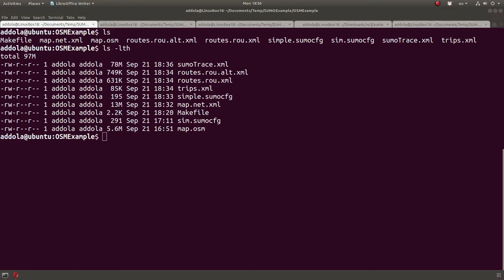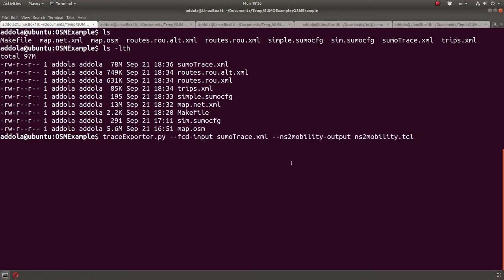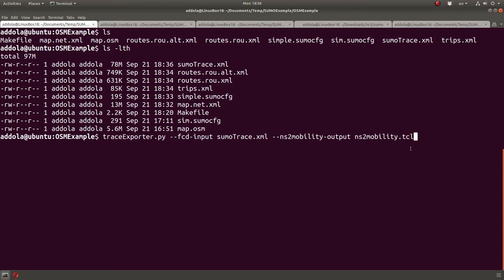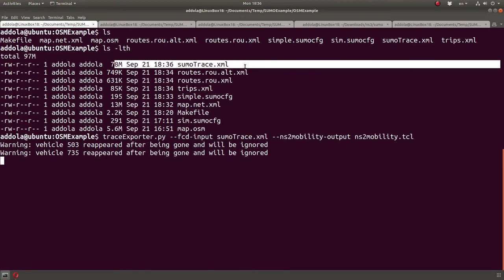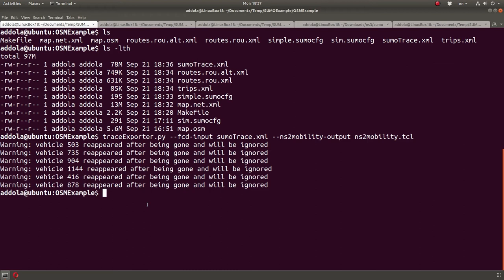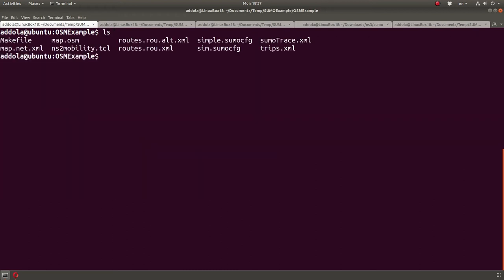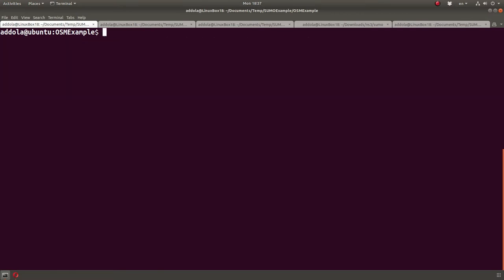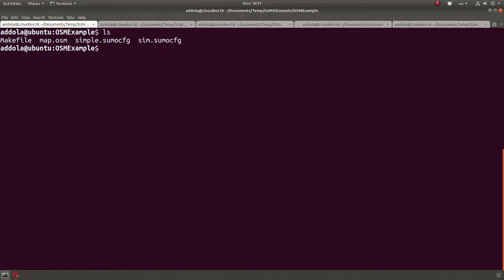You can then convert that to an NS2 simulation file, which can be used in NS3. So, let me run this, and the same thing will happen. Similar things will happen. Maybe some warnings. It's a big file, so it will take some time. And when you're done, you can use that file in your NS3 simulation. And this is one of the easiest ways to basically do Sumo, the map.